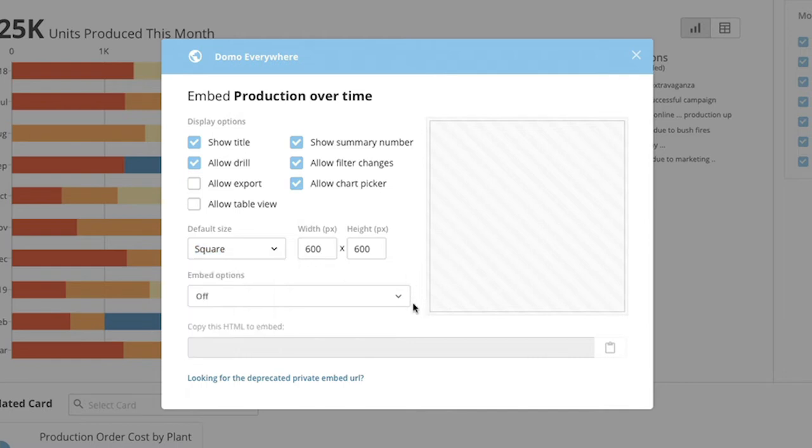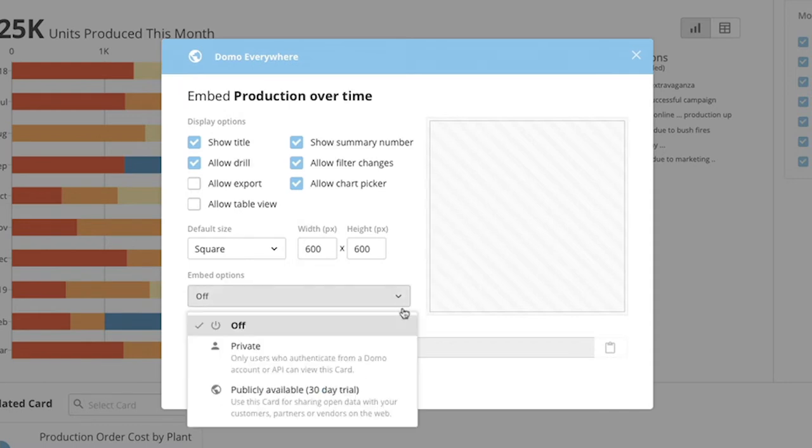Next we have the embed options listed. Automatically they will be shifted to off. We can change that by going to the drop down menu and choosing private or public embed.